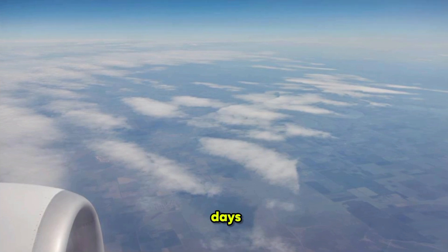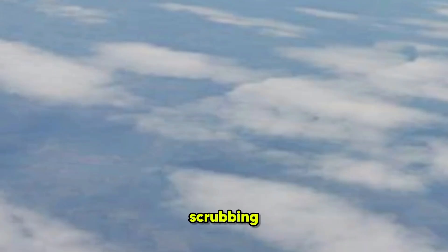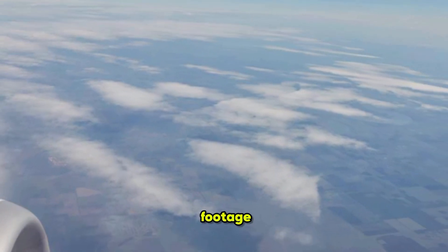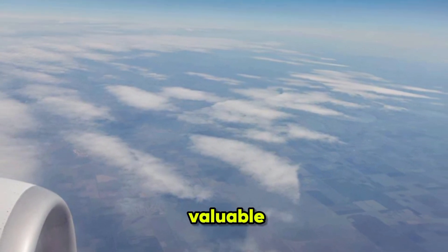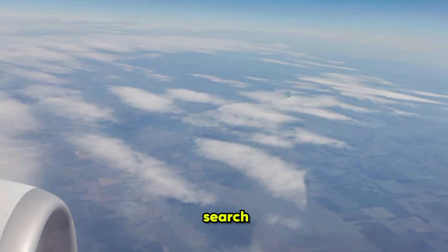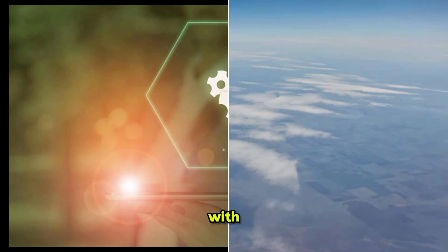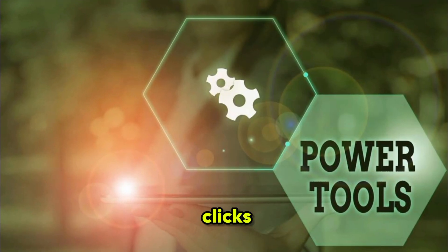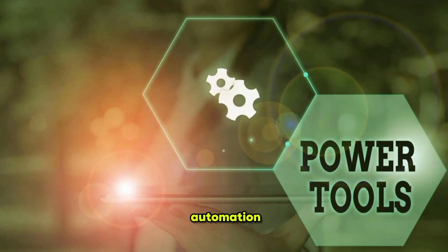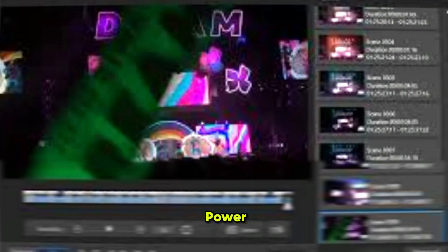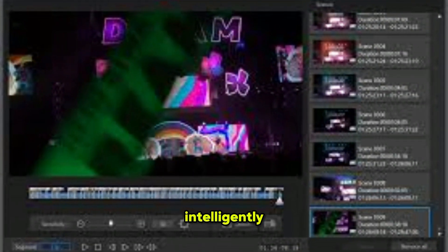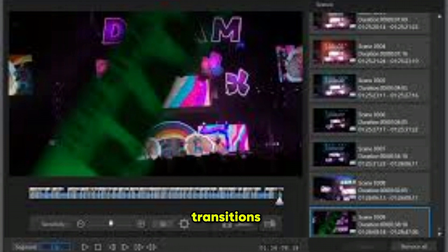Gone are the days of tediously scrubbing through footage, wasting valuable time in search of that perfect moment. With just a few clicks, unleash the power of automation as PowerDirector intelligently detects transitions between scenes.